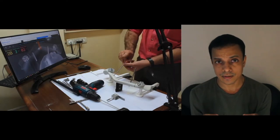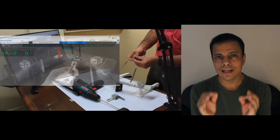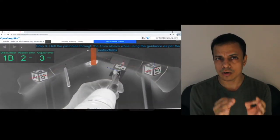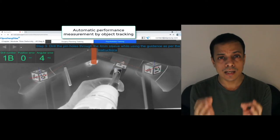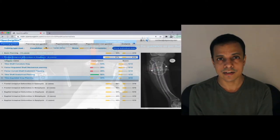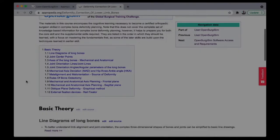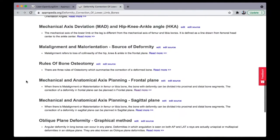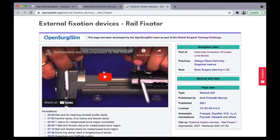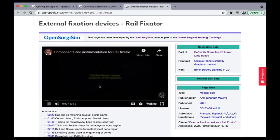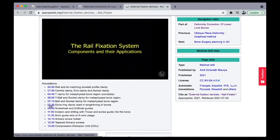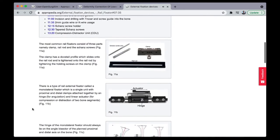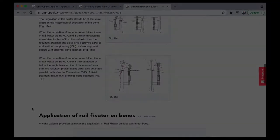OpenSurgisim is a cloud-based software to train any junior or trainee orthopedic surgeon to gain expertise in bone deformity correction surgeries. It can be accessed through Appropedia, where a trainee will learn the basic principles of deformity corrections through reading material.